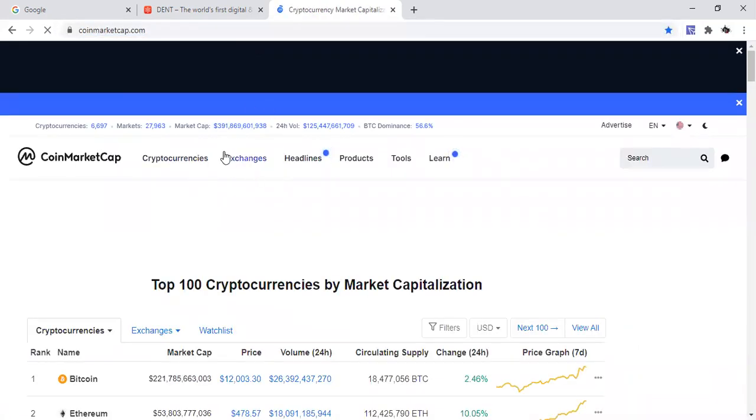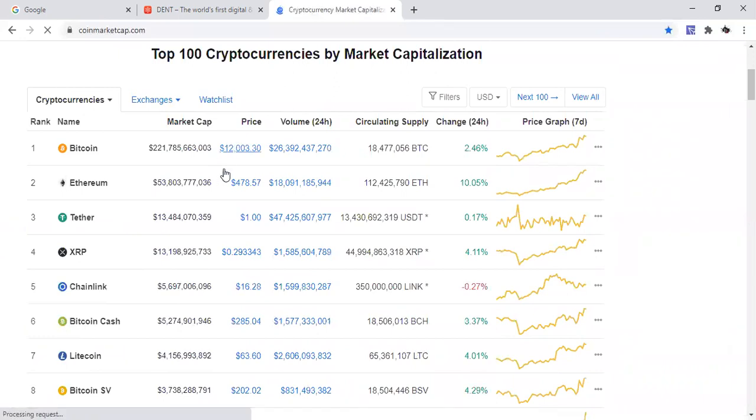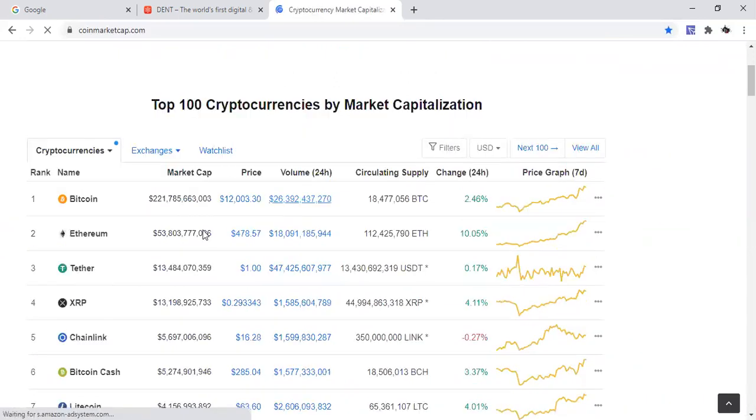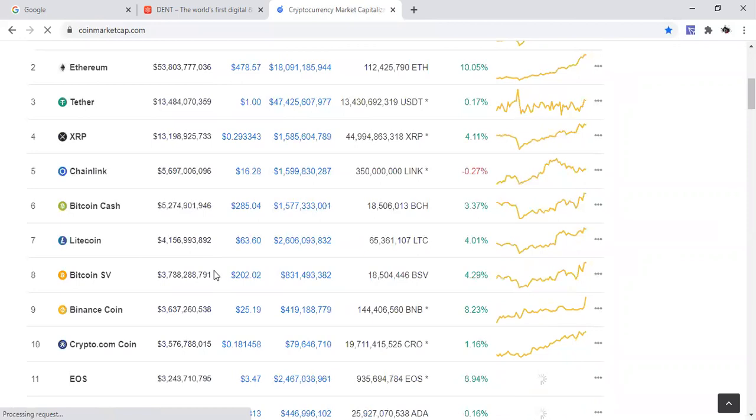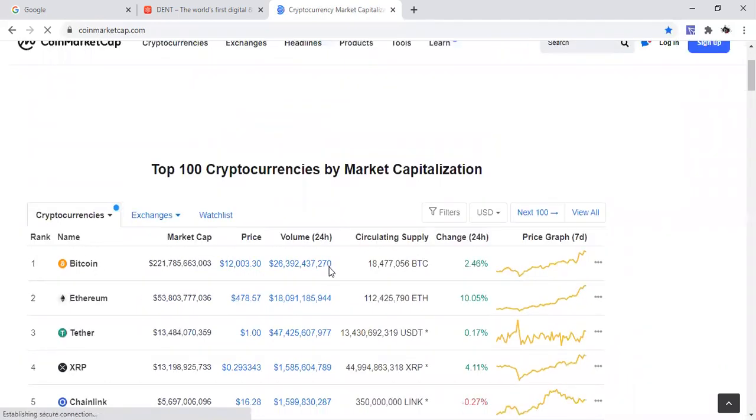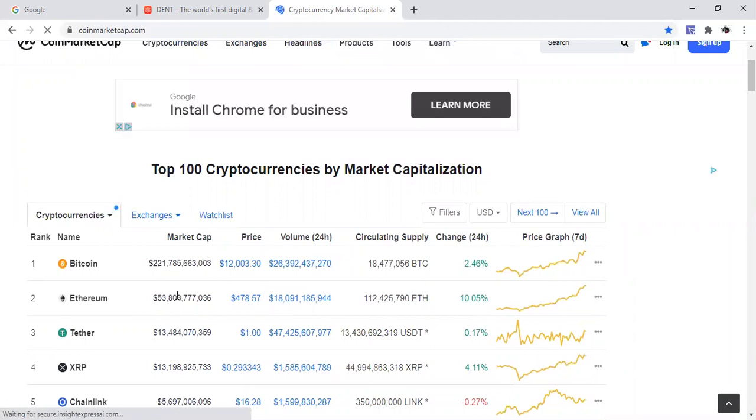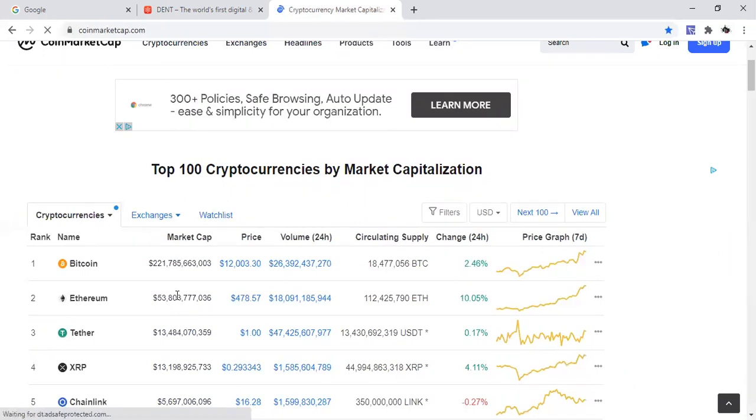But I thought this was a very good look for Dent and it was worthy of being mentioned. So I decided to just give an update on Dent and let you know that they're moving. So we're going to go and check the prices really quick.